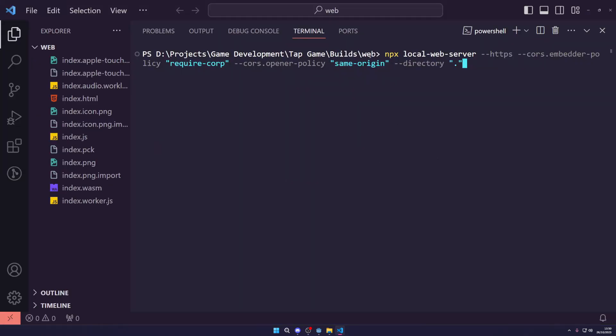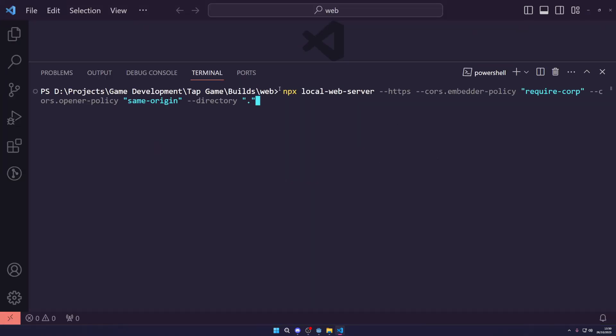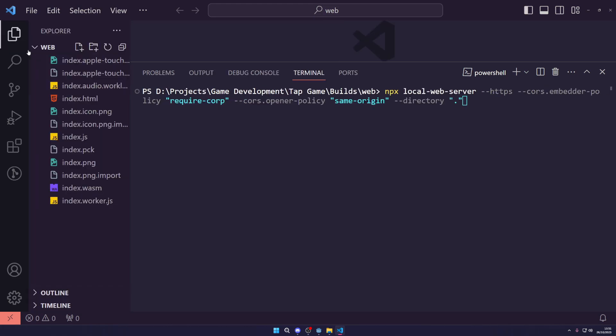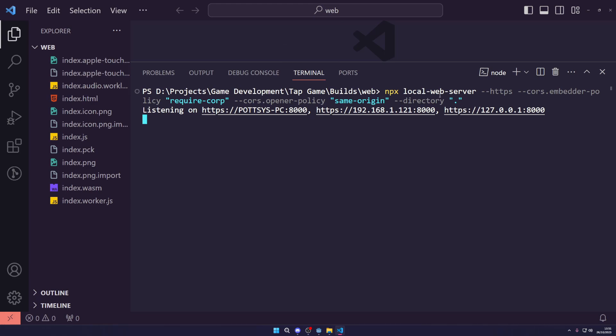Now with that installed I'm going to run this command. The command is npx local-web-server --https --cors.embedder-policy require-corp --cors.opener-policy same-origin and then set the directory to be the current directory by hitting dot. As long as your HTML file is index.html. If it's not, just rename it to be index.html and you'll be able to hit enter. This will ask you to install it.